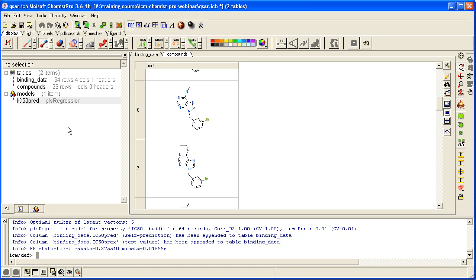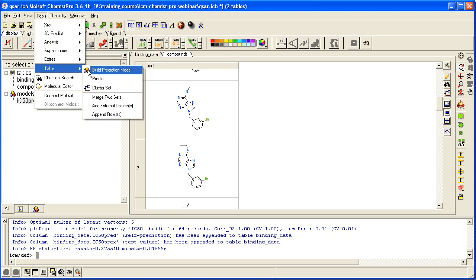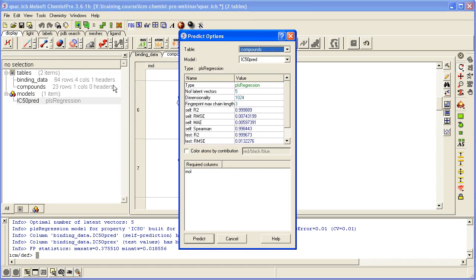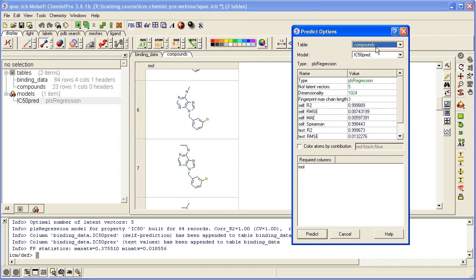So if we go to tools, and then table, and then we can use the option predict. It asks you to choose the table in which you want to do the prediction, which is compounds.